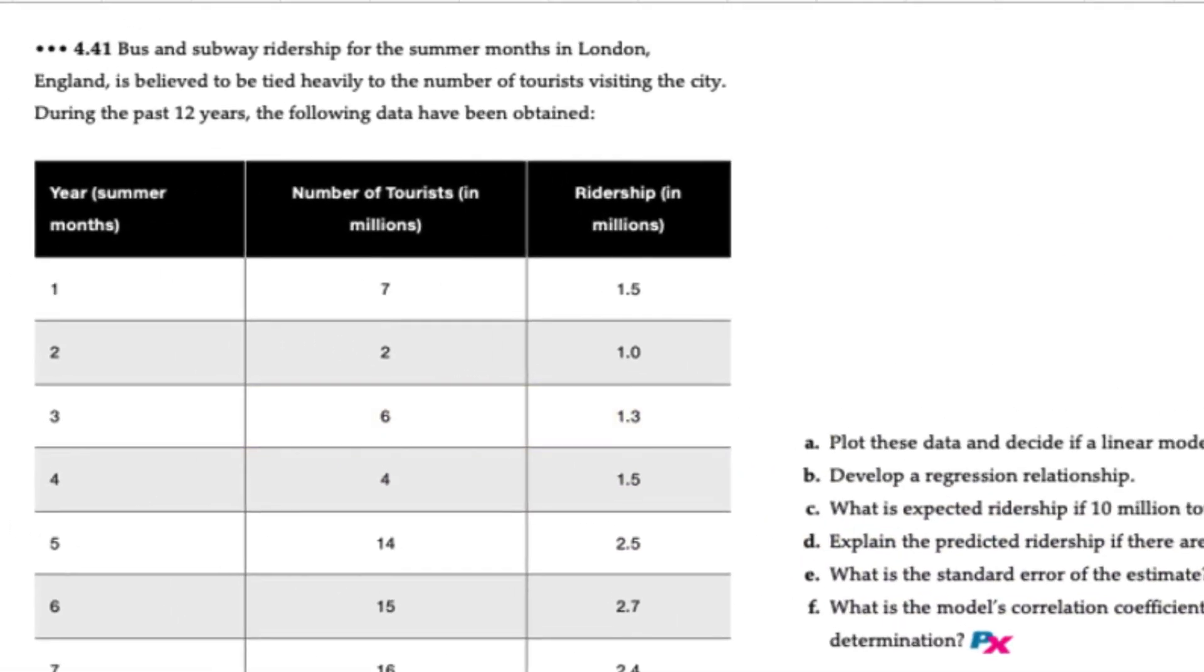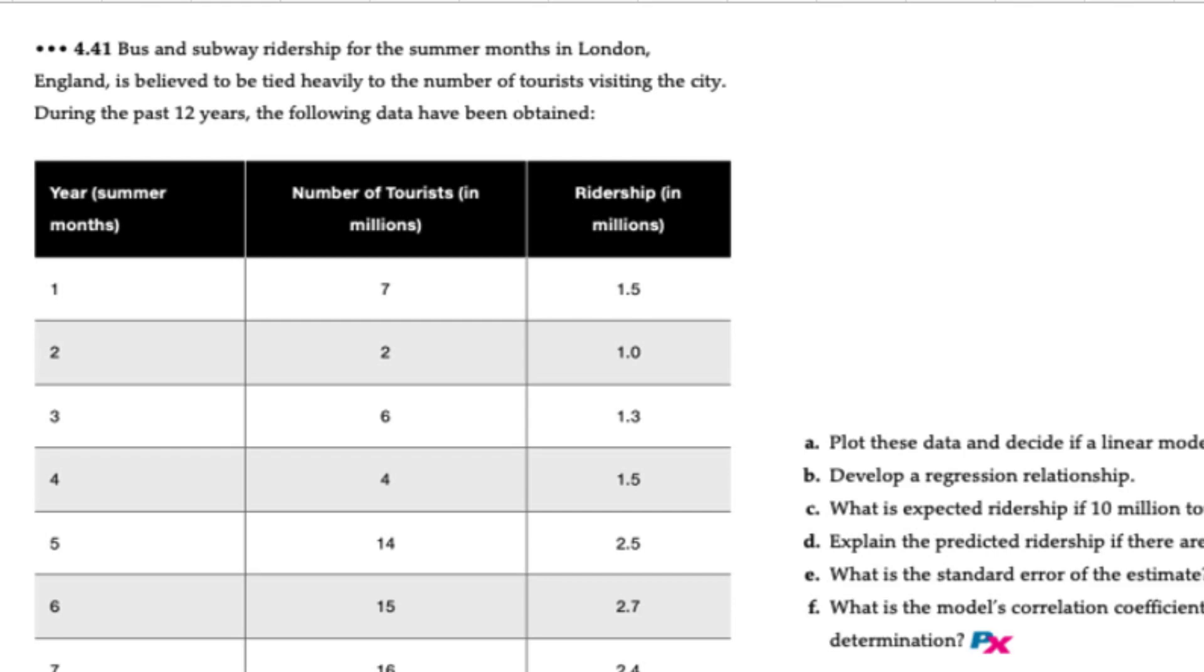So we're going to make this easy on ourselves and use XLOM because it will enable us to do the plot and calculate the standard error of the estimate. You should make sure that you can develop a regression model using your calculator as demonstrated in the previous video. The first thing with this problem is to make sure that you determine the correct x and y variables. Because this is a causal regression model, we're not going to use the year or periods as our x variables. That's only used in trend regression.